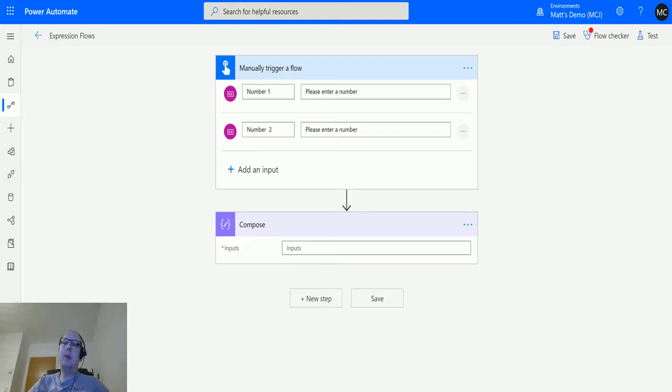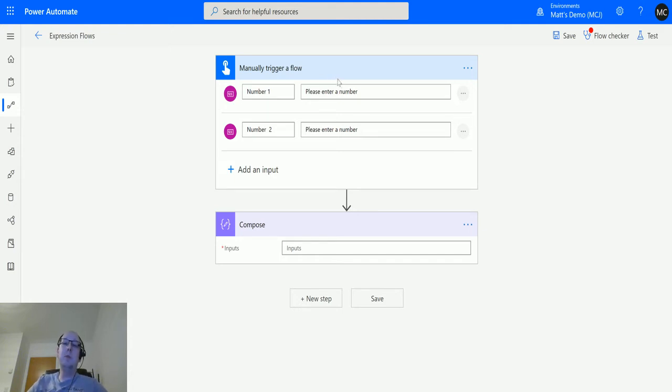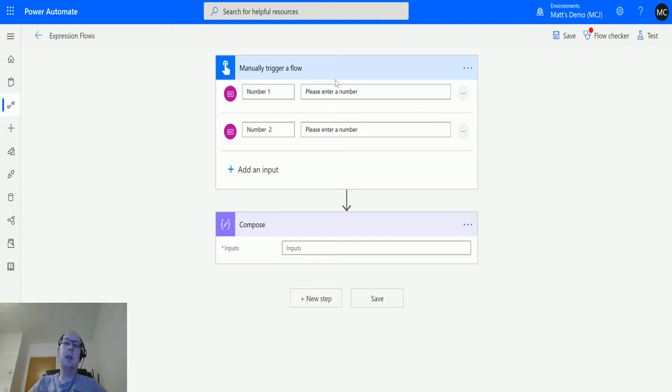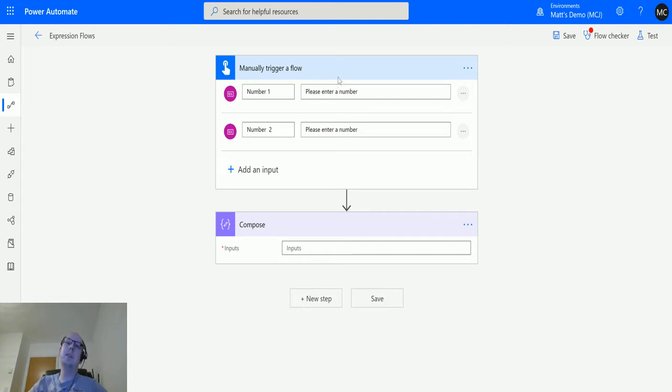What's up guys, it's Matt Collins Jones here, also known as the D365 Geek, and today we're talking about Power Automate with some expressions. We're going to talk about the sub function in the math functions collection. Sub is short for subtract, so if you watched my last video on add, this is the opposite to that.